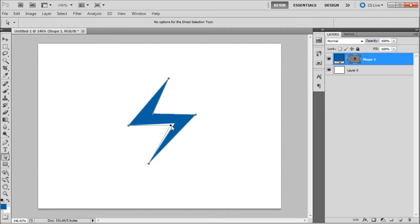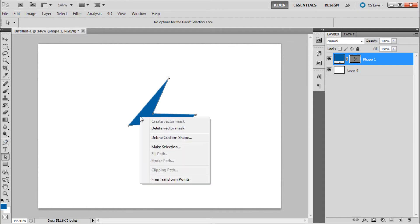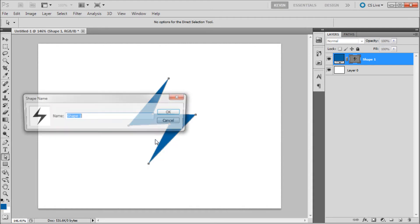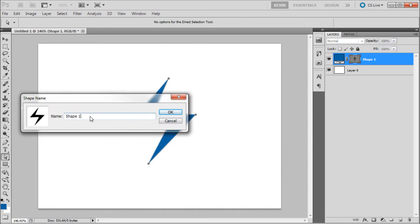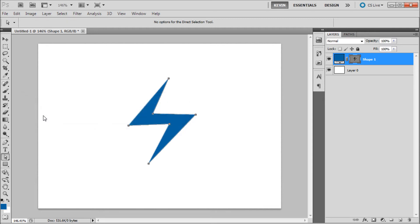After that you're going to want to either grab your direct selection tool or pen tool, right click within your shape and go to define custom shape. After that you can give your shape a name and then hit OK.